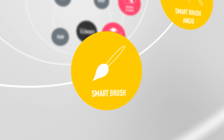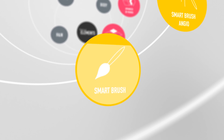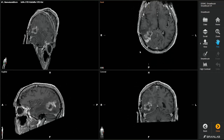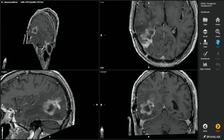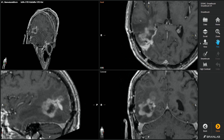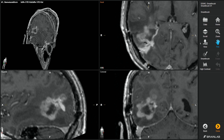SmartBrush provides an accelerated and straightforward method of outlining pathologies across various imaging modalities. The completely new algorithm allows for instant interactive volume creation.